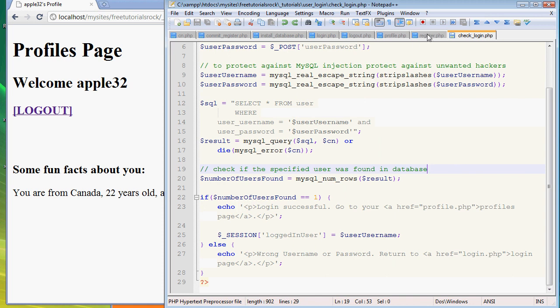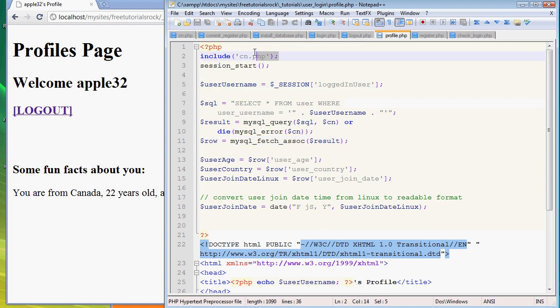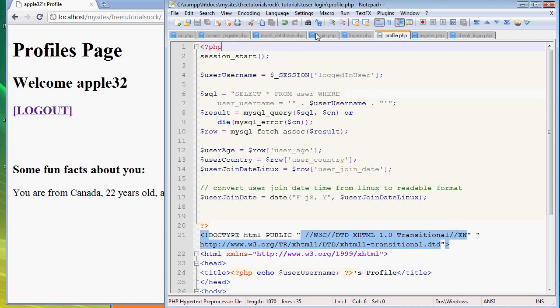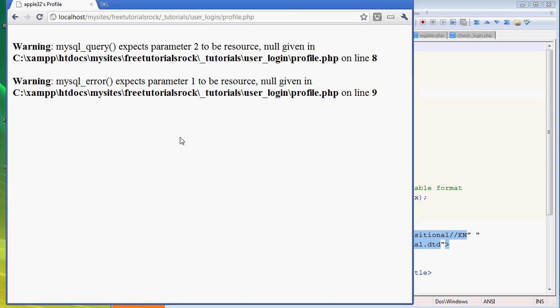I have some interesting things to show you about this page. If you go to profile.php, once again we have to include that cn.php at the very top. Very important - if you don't have this, your file will not work. For example, if I delete this line and refresh, it's not going to work because you can't connect.